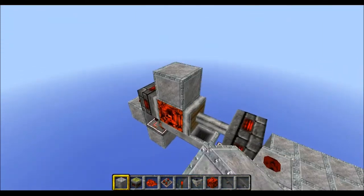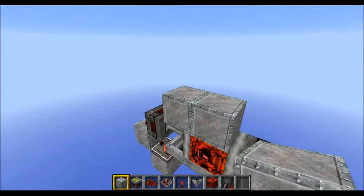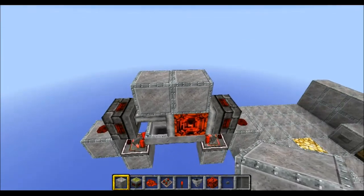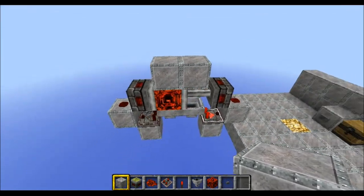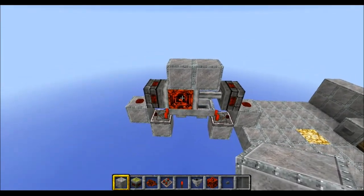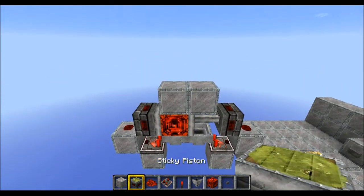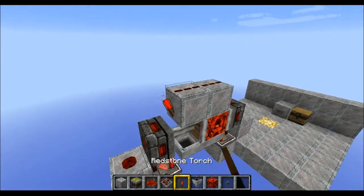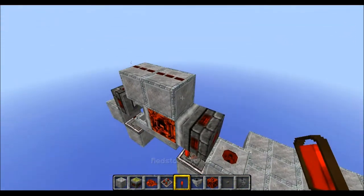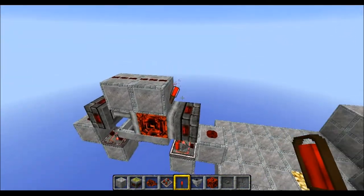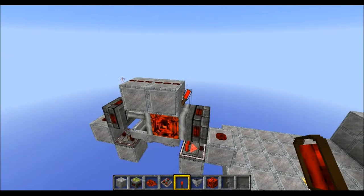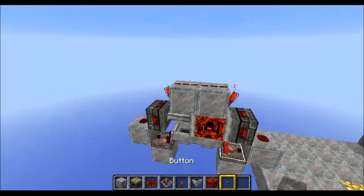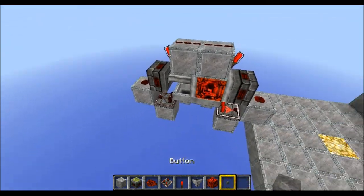Pretty much the standard design. Now place two normal blocks on top of the spaces where the redstone block can be. Put some redstone dust on top of those blocks and finally on each end put a redstone torch. And now we are done.